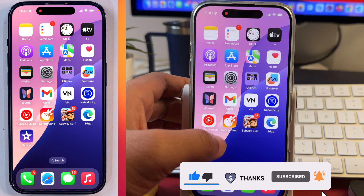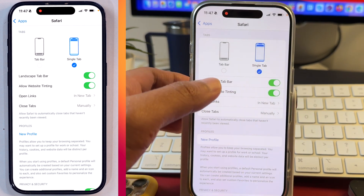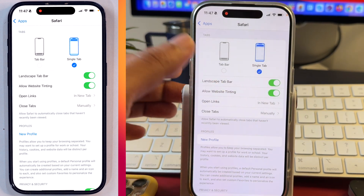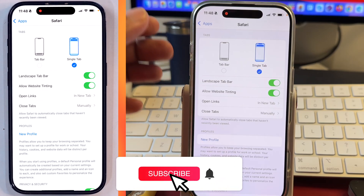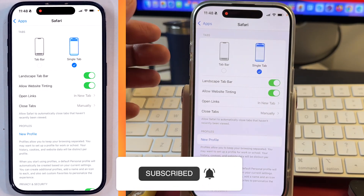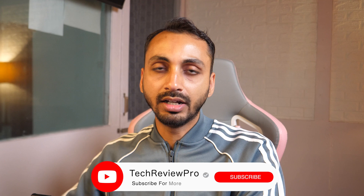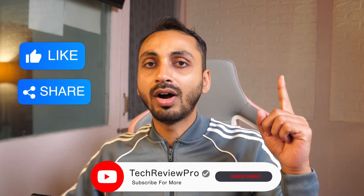So this is how you can change your Safari search box from bottom to top and get the old Safari back on your iPhone or iPad. I hope you found this video helpful. And by the way, if you want to learn how to use Safari like a pro, make sure you tap here to watch this video. Thanks for watching.